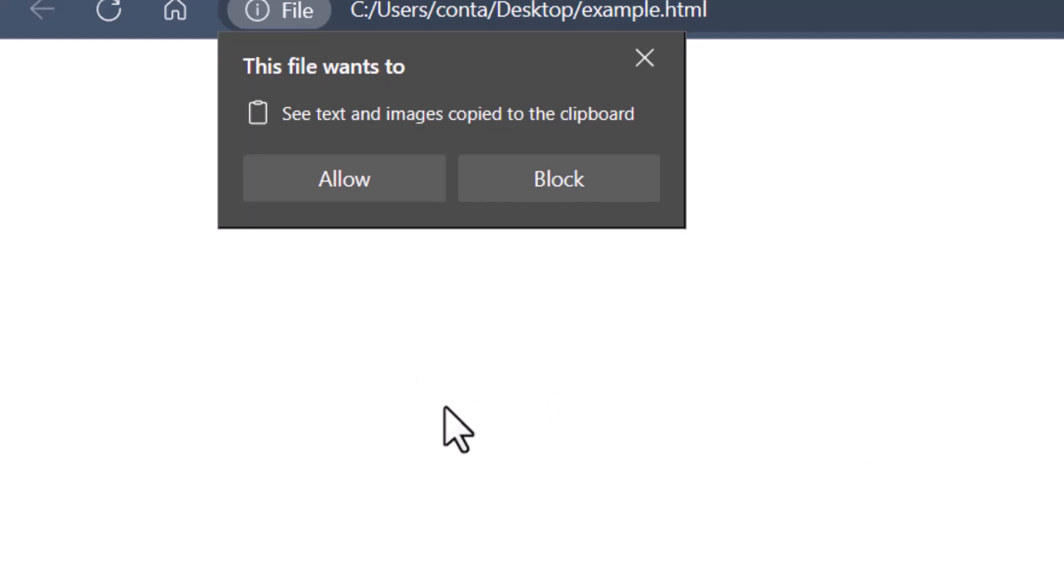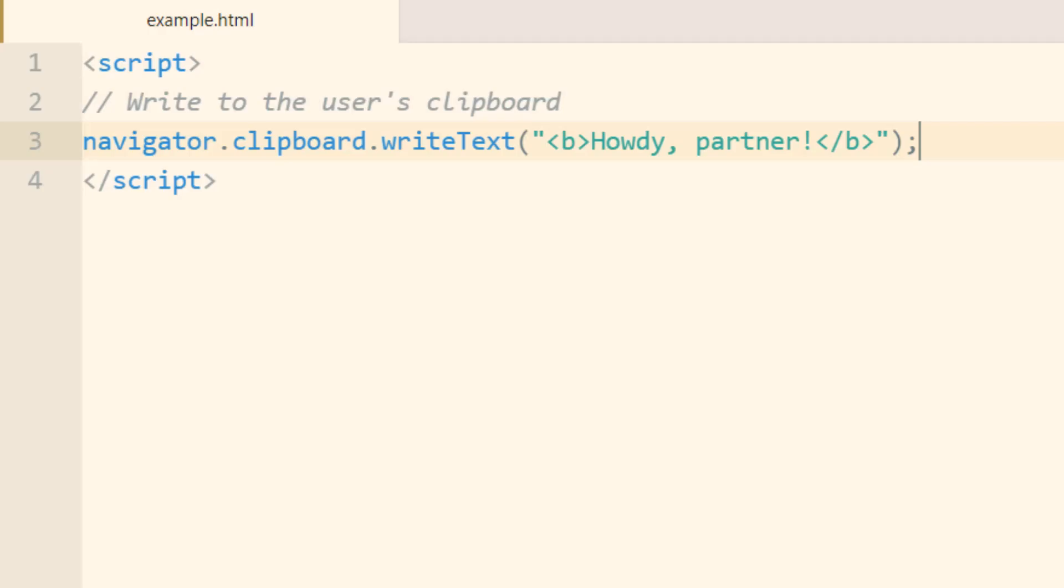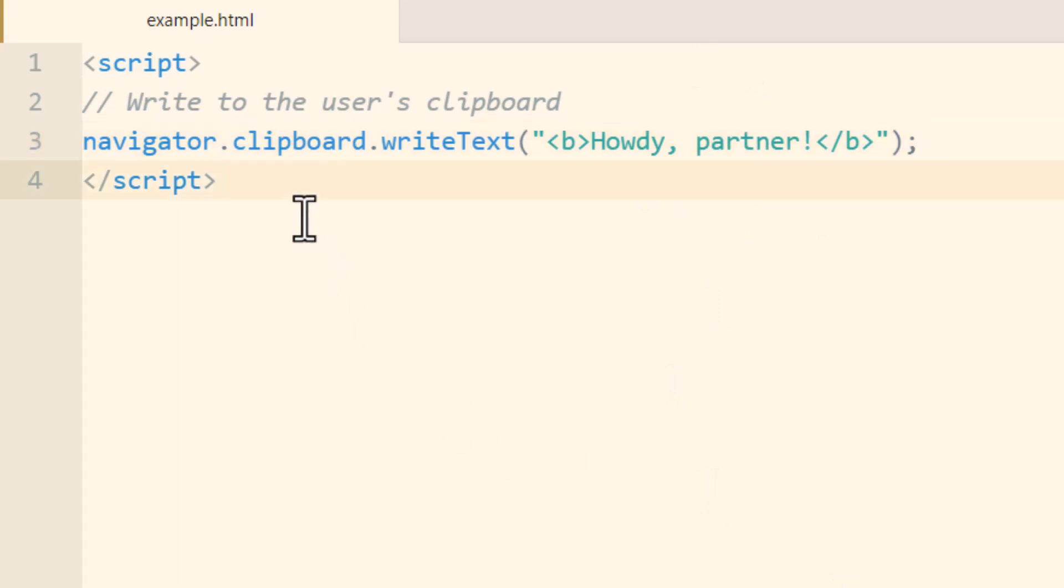Now it'll ask for permission, but in the application that I'll show you how to write in just a moment it won't ask for permission. Press allow and now the code should be howdy partner surrounded with bold tags should be in my clipboard and let's see if it is.